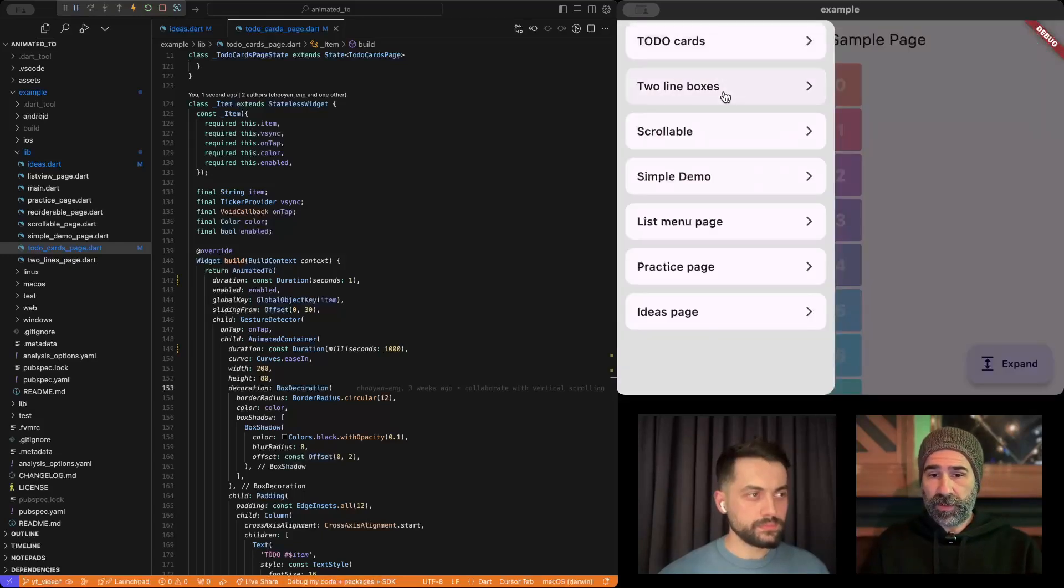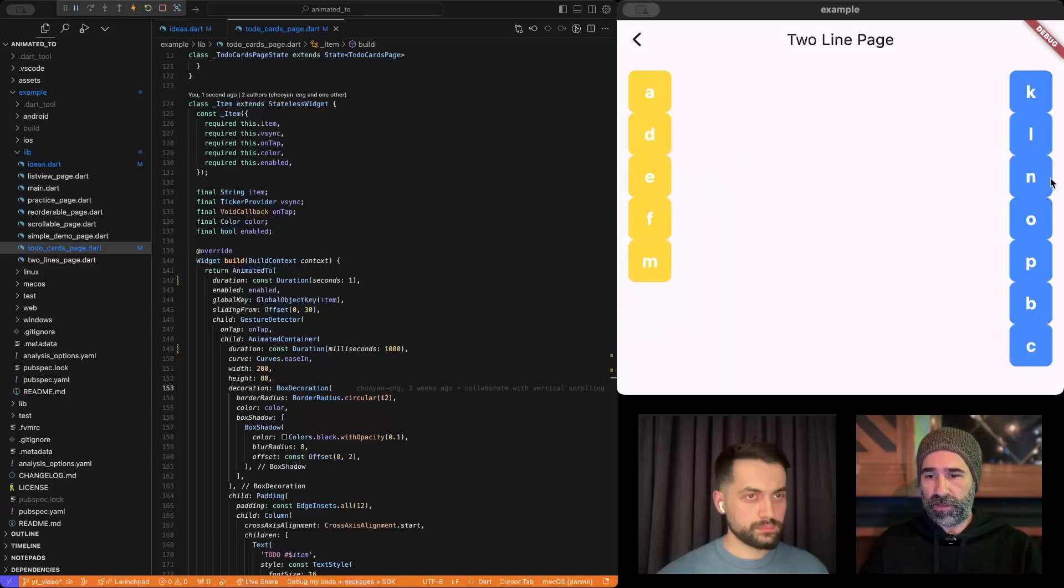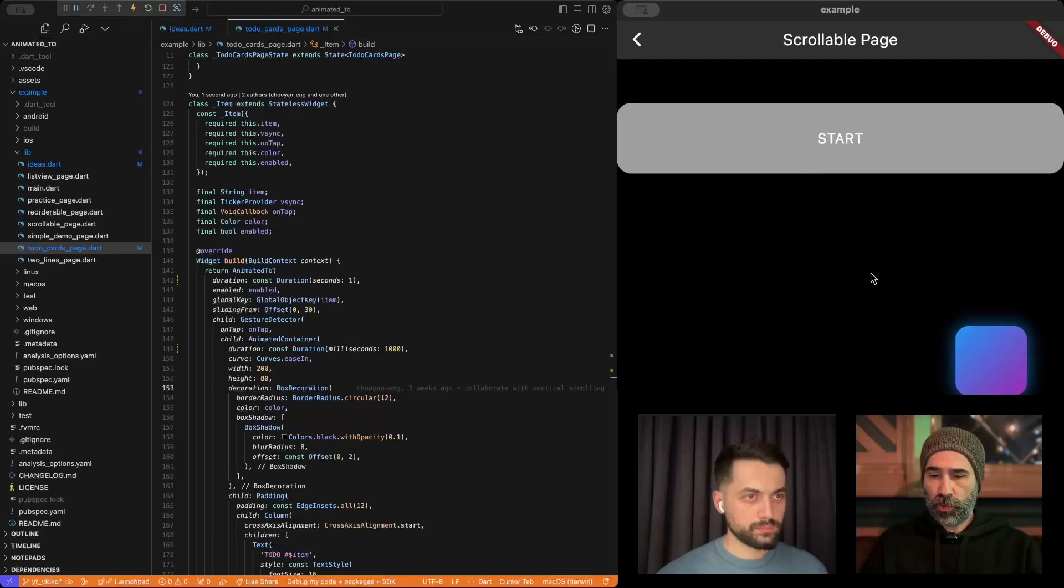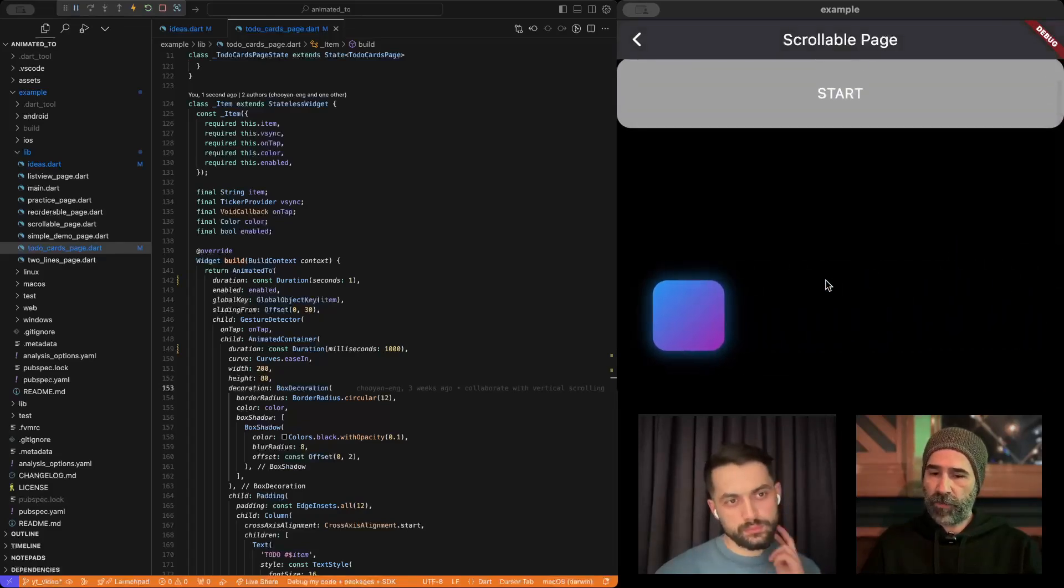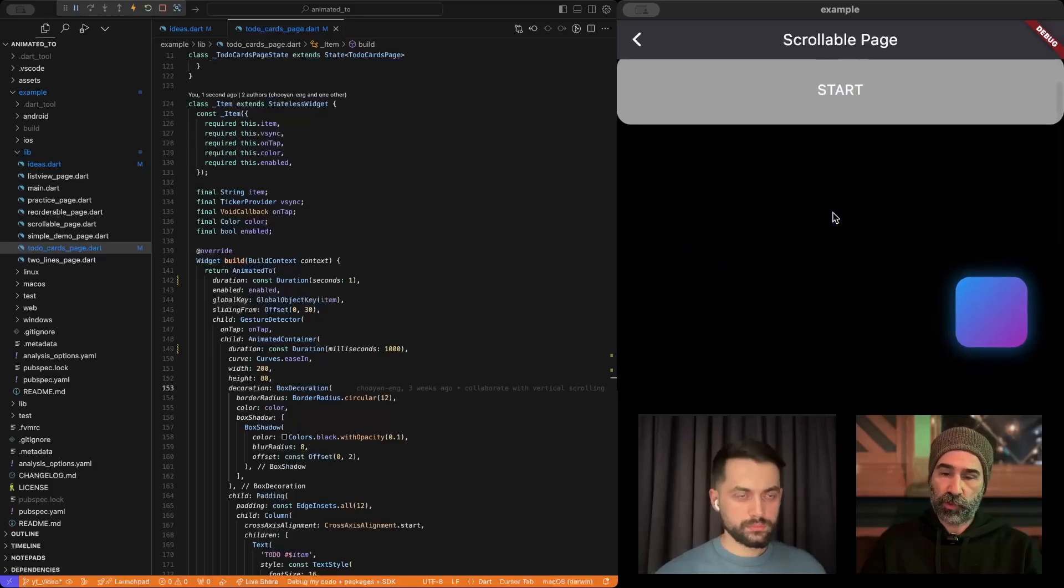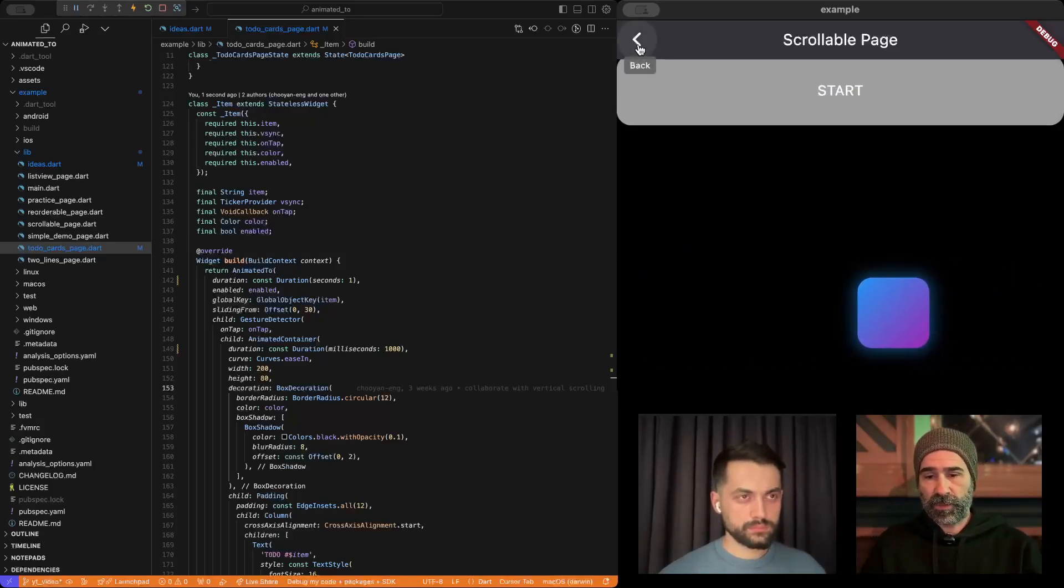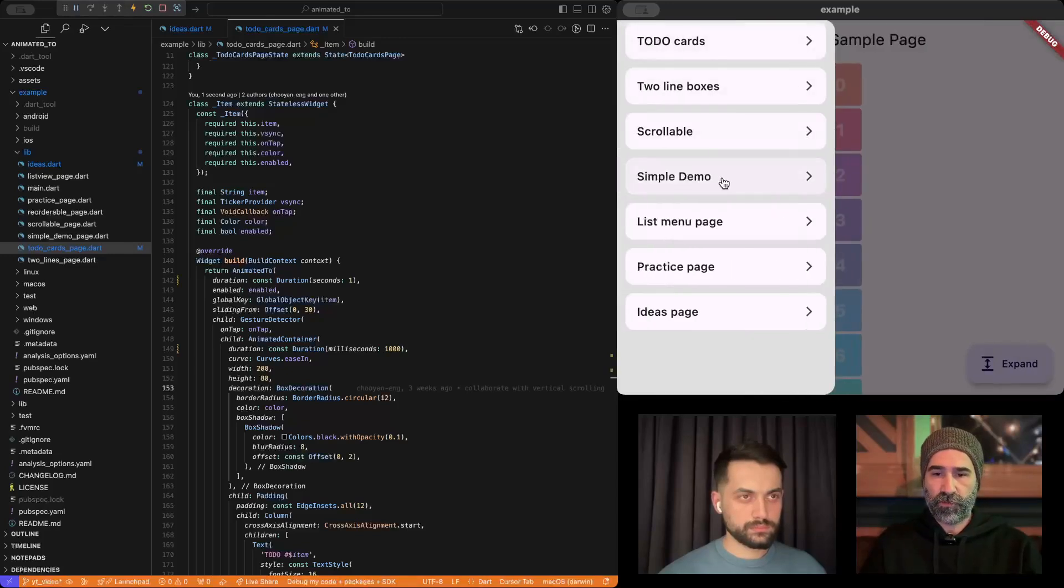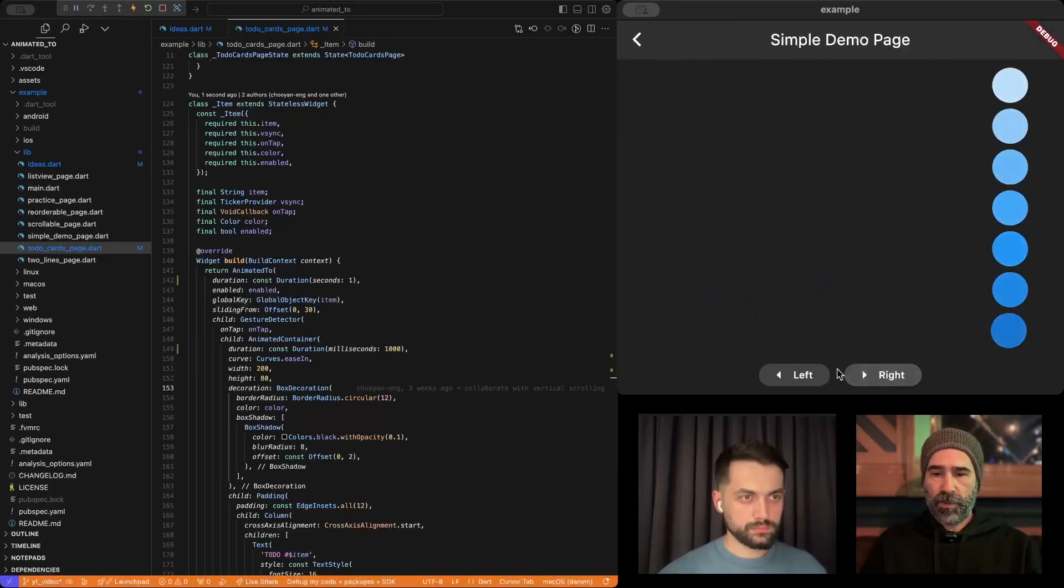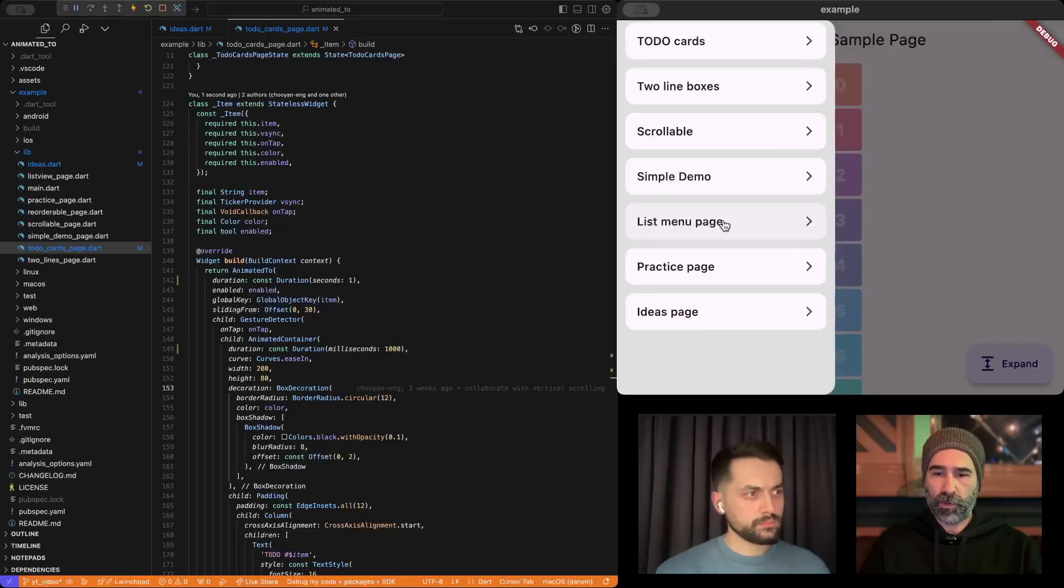I will quickly go over other examples. This two line boxes is very similar. So, we have two different columns and the same widget can go from one column to another column in an animated way. There's scrollable. This just showcases that we can have animated two in a single child scroll view in a scrollable widget. However, you cannot use it in a list view. This is because of the implementation of the render boxes, unfortunately.